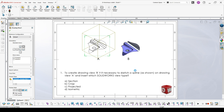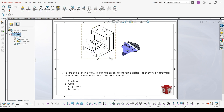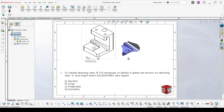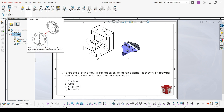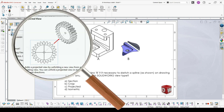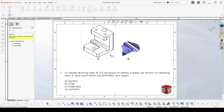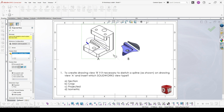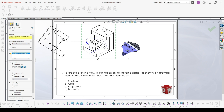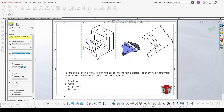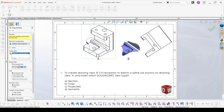Now I'll remove the crop view so we can go through the other two. Next is projected view. This view type projects based on our current view. So if I try to make a projected view, you will see it's giving a different projection of the view I have at the moment.